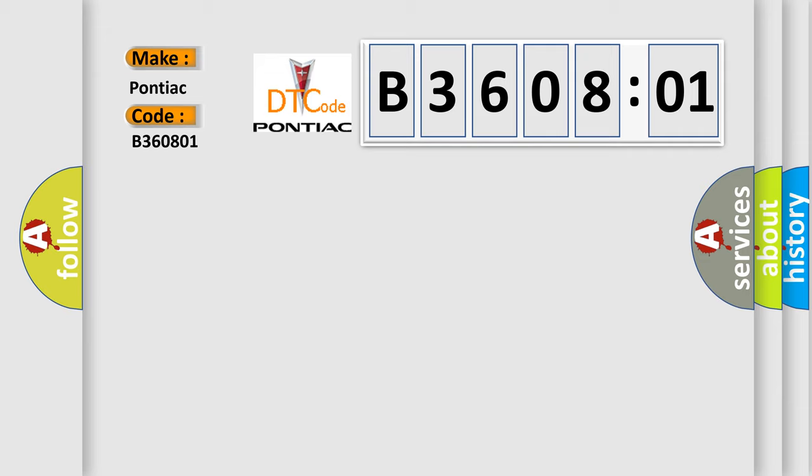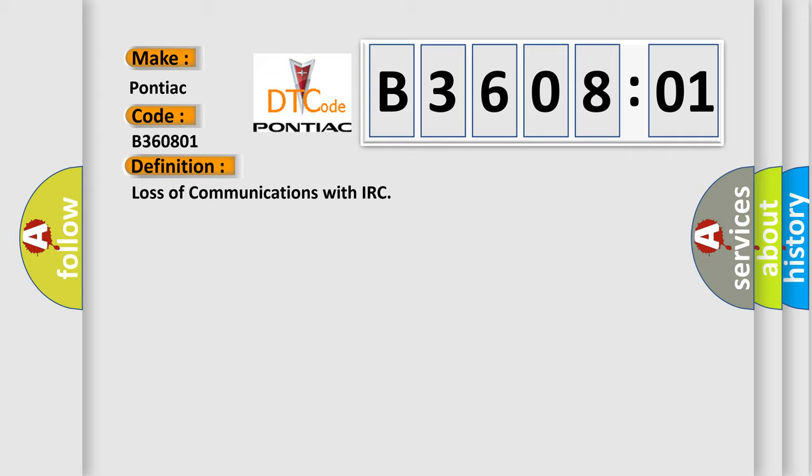The basic definition is loss of communications with IRC. And now this is a short description of this DTC code.